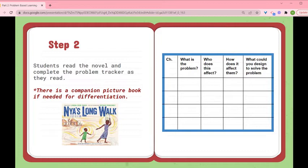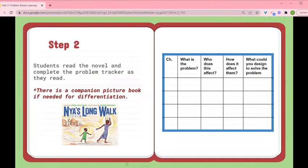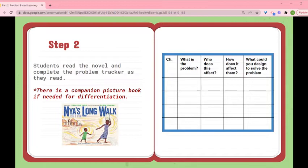Then we read the novel, and as they're reading, they have a problem tracker similar to the one I used in Muncha Muncha Muncha. As they read along, they record what chapter it's in — there could be multiple problems in one chapter or none in another — which will help them know where to go back and reference the novel. The tracker asks: what was the problem, who does it affect, how does it affect them, and what could you design to solve it? It's much easier for them to think about these questions while in the novel than trying to fill them in after reading the whole book.